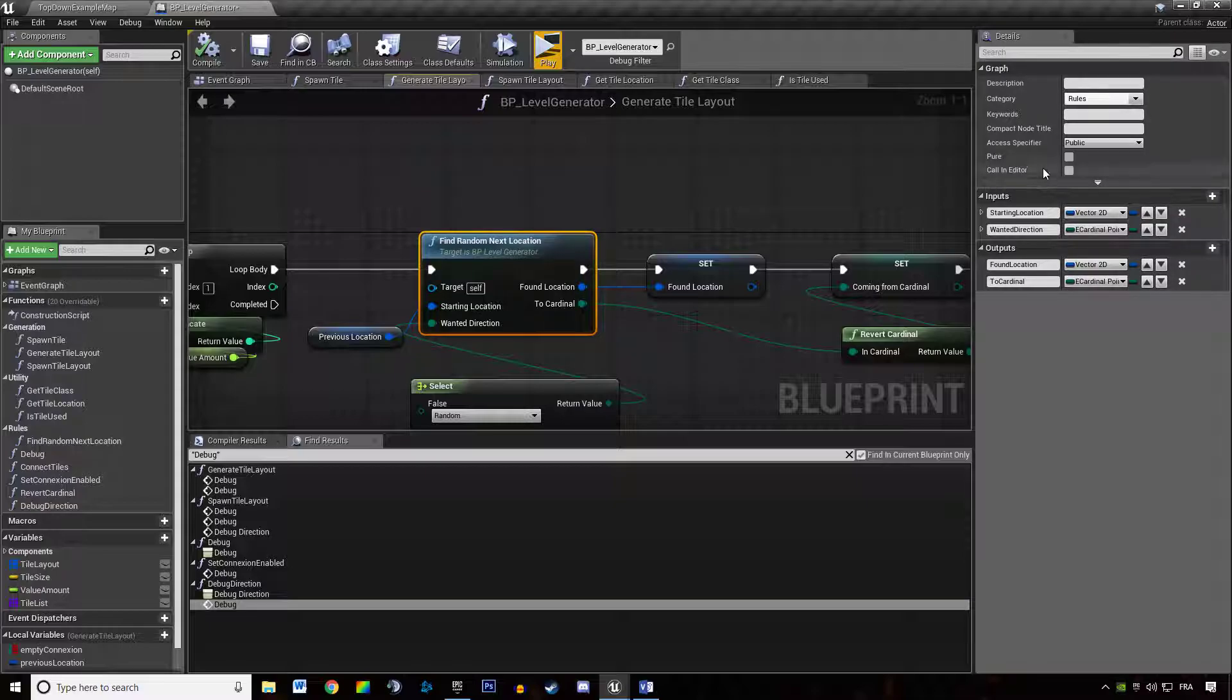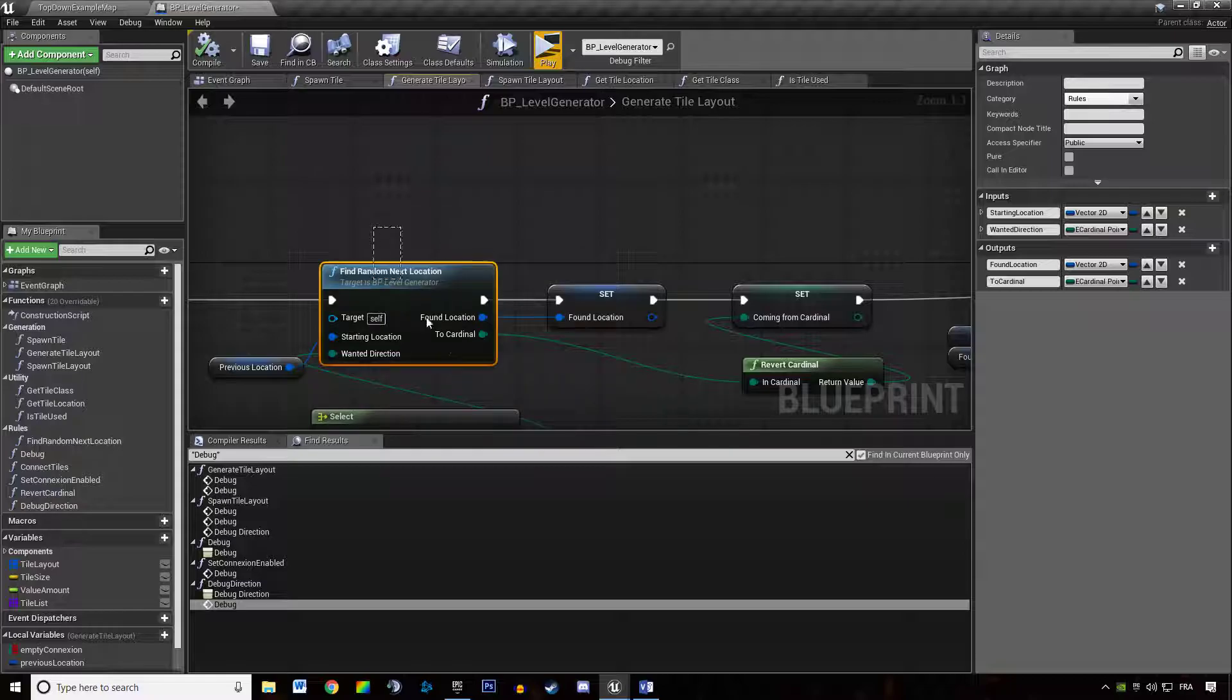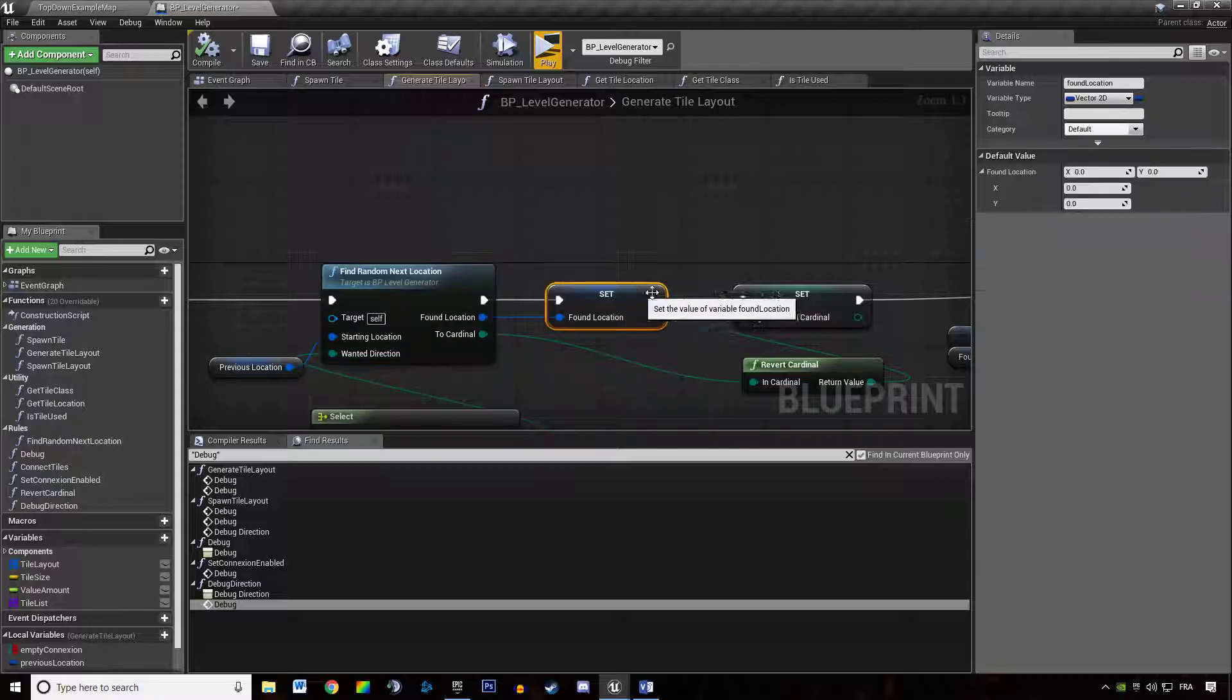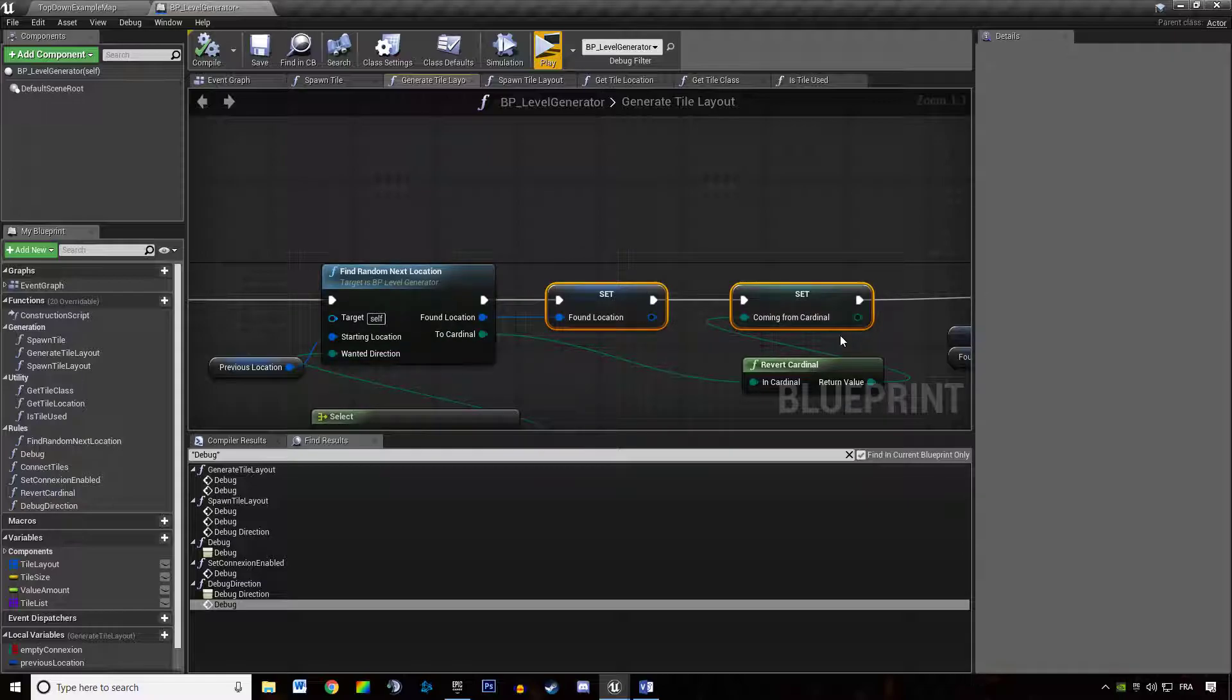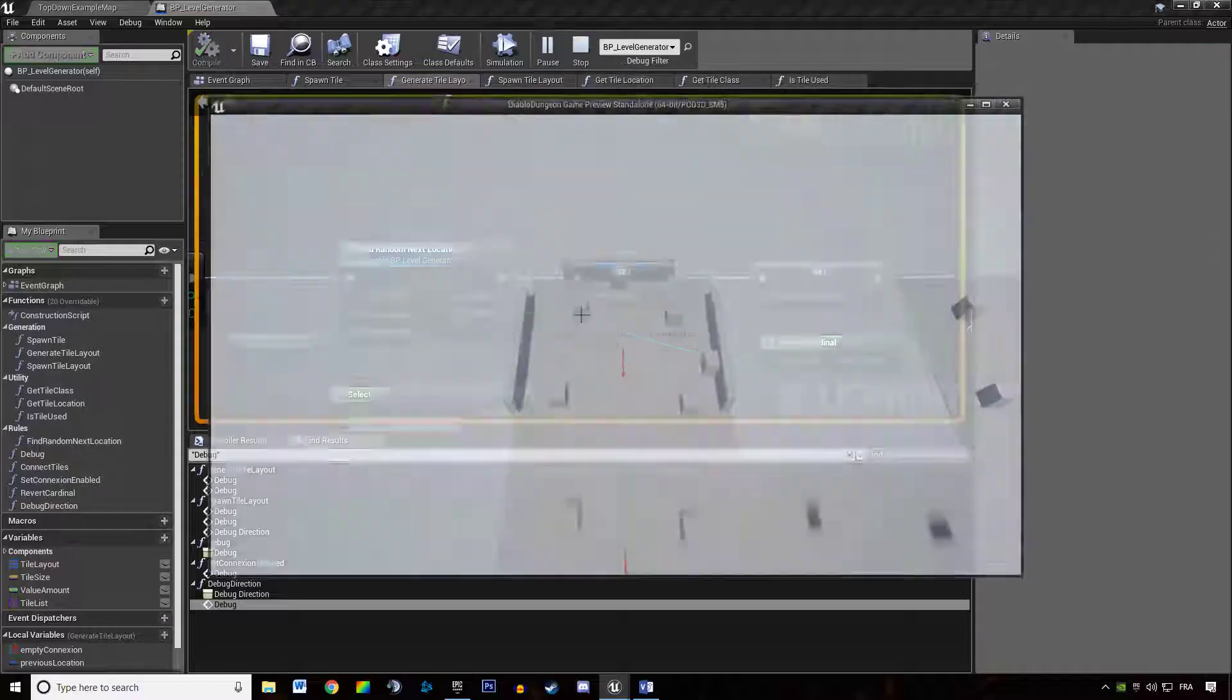So I knew that was the problem, the pure function was the problem. Unchecking the pure function made it so it only triggers once and fits the information and that's what we wanted.